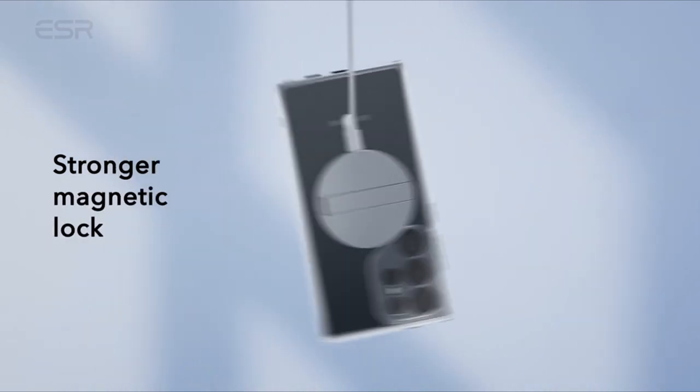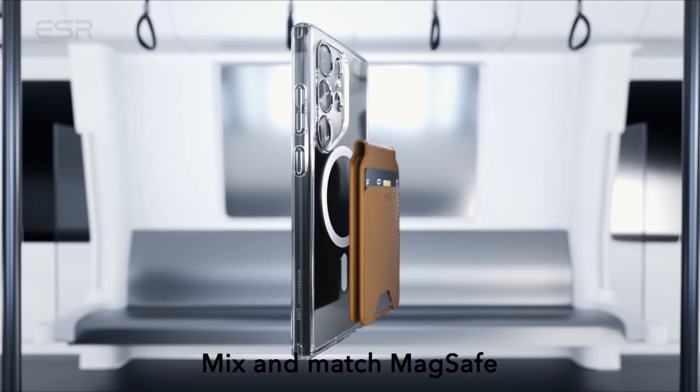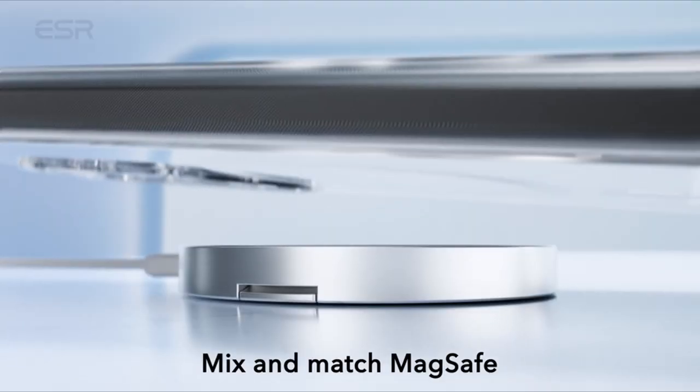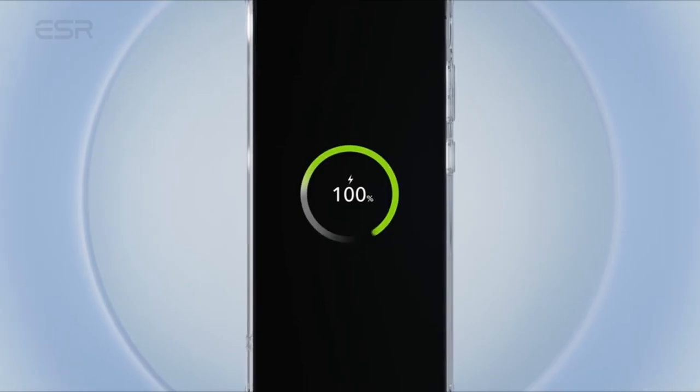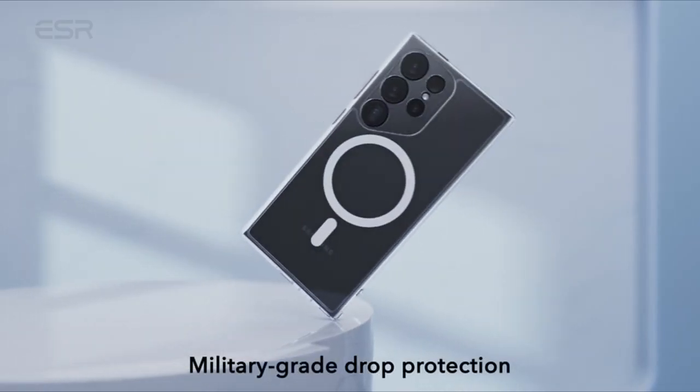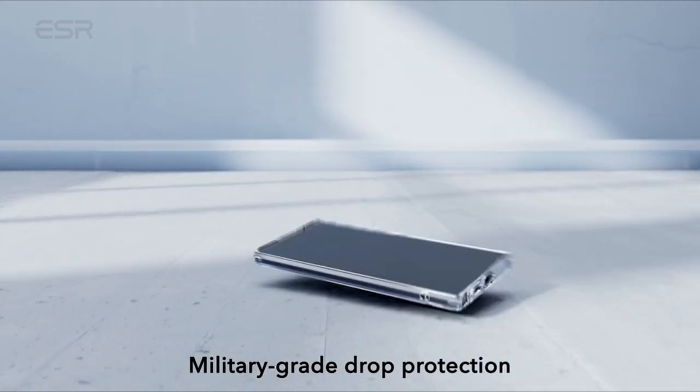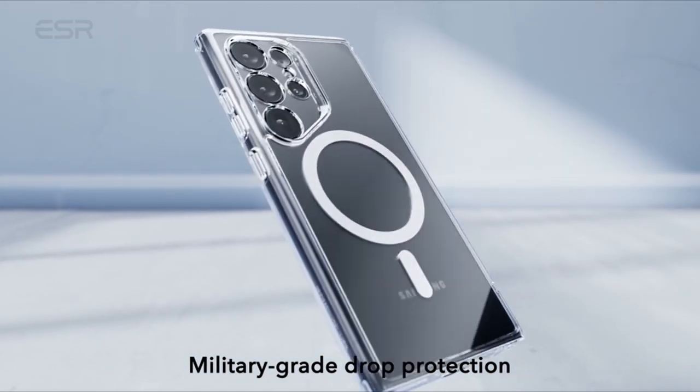With a scratch-resistant acrylic back, the ESR Clear Black case allows you to flaunt the original sleek look of your Samsung Galaxy S24 Ultra while ensuring optimal protection.